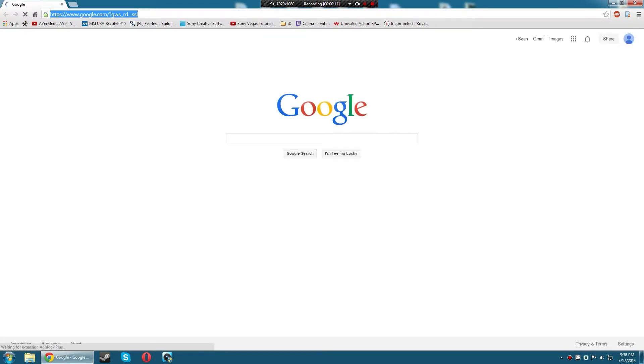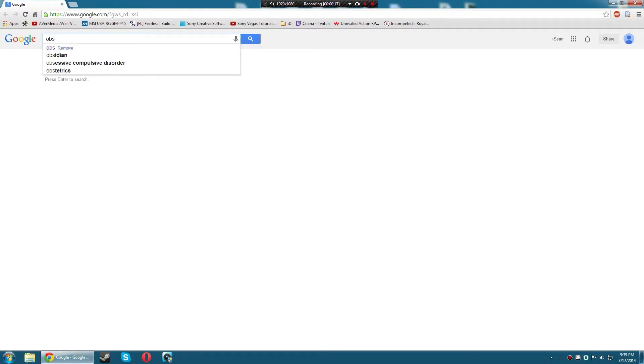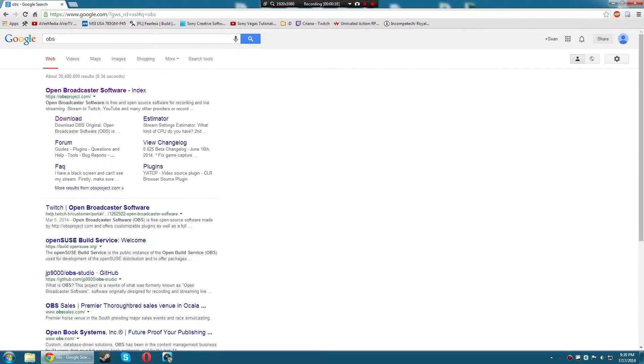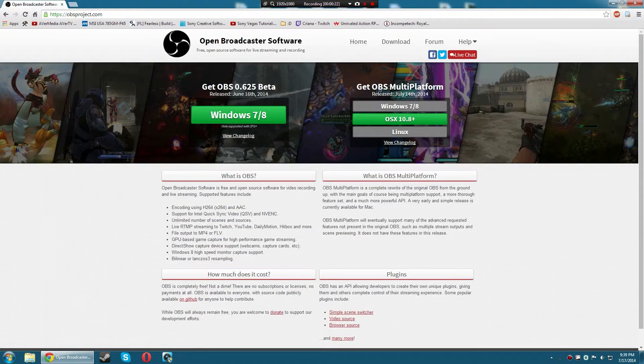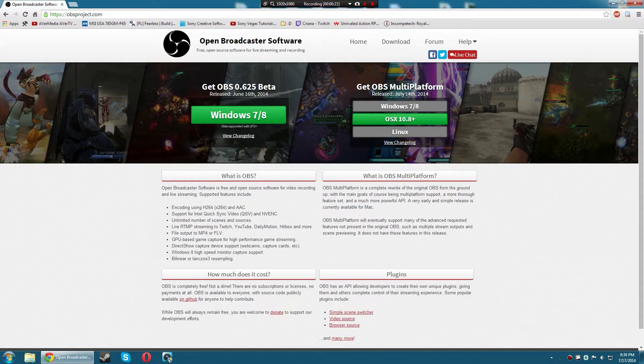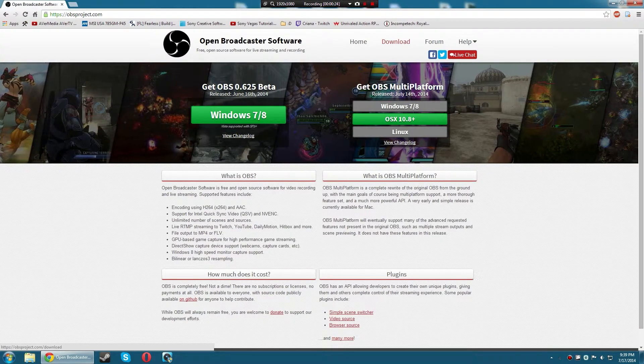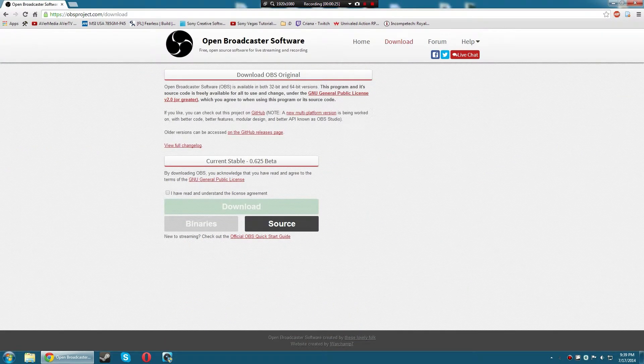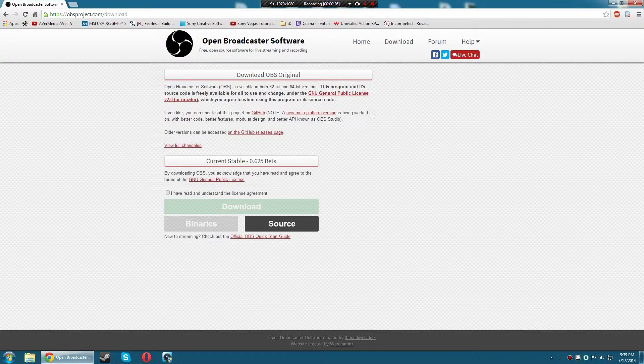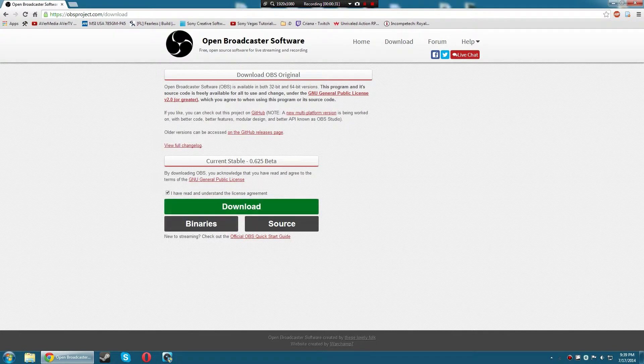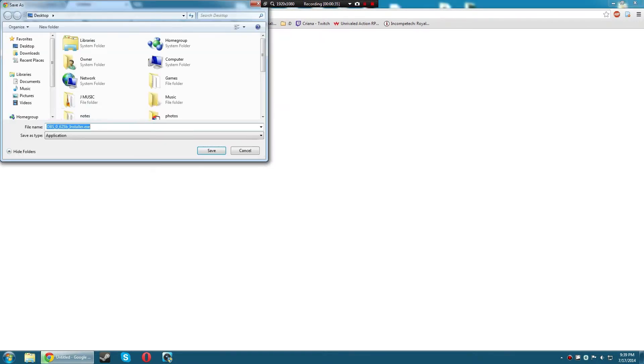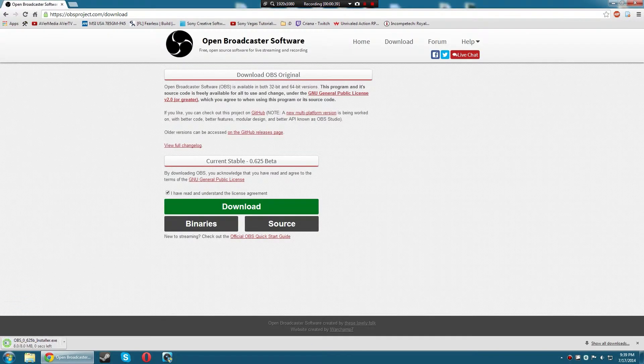Or OBS. First, Google search OBS, click the first one, OBSproject.com. Go to download at the top, current stable version. You want to get that one. Agree to the download and save it to wherever you would like to. I'm saving it to my desktop.